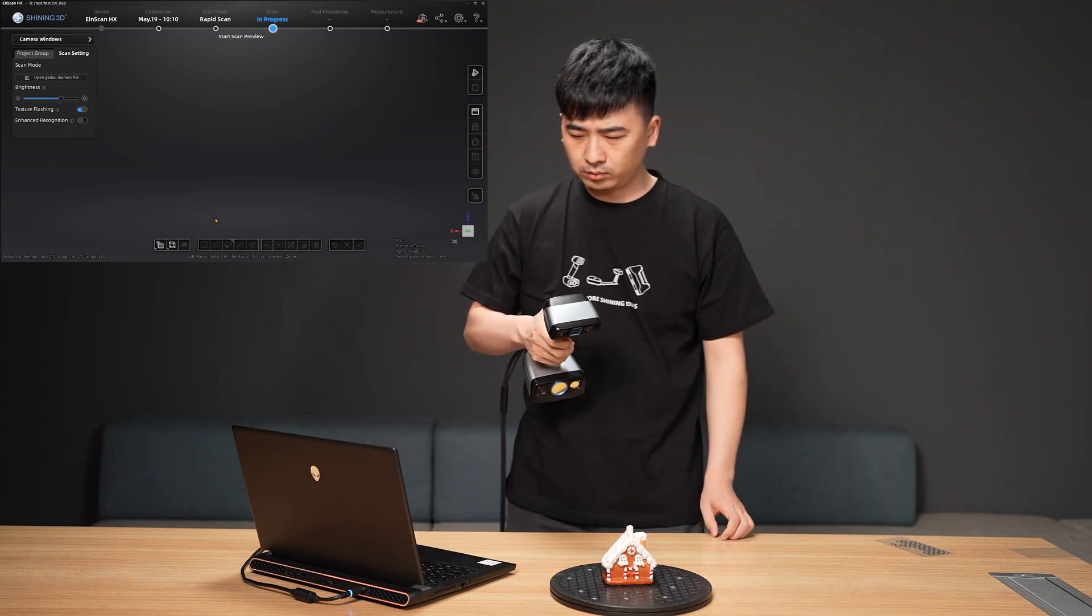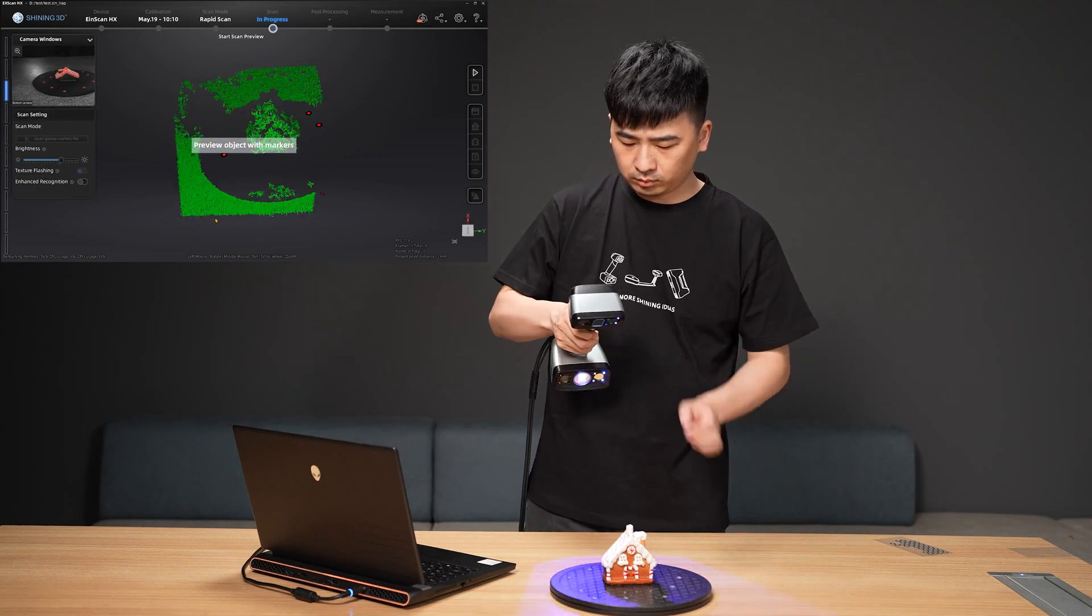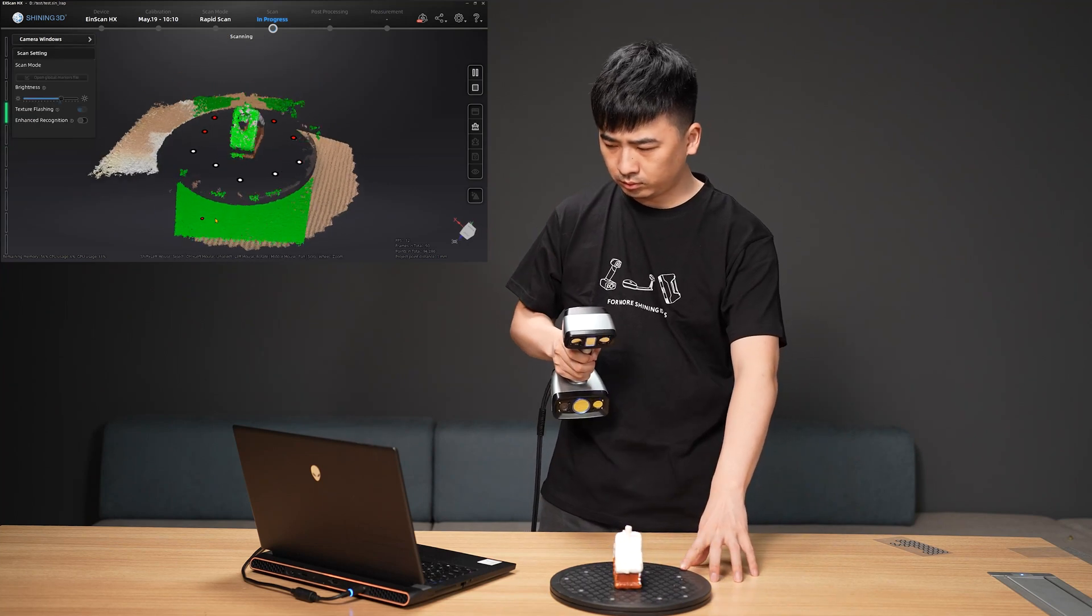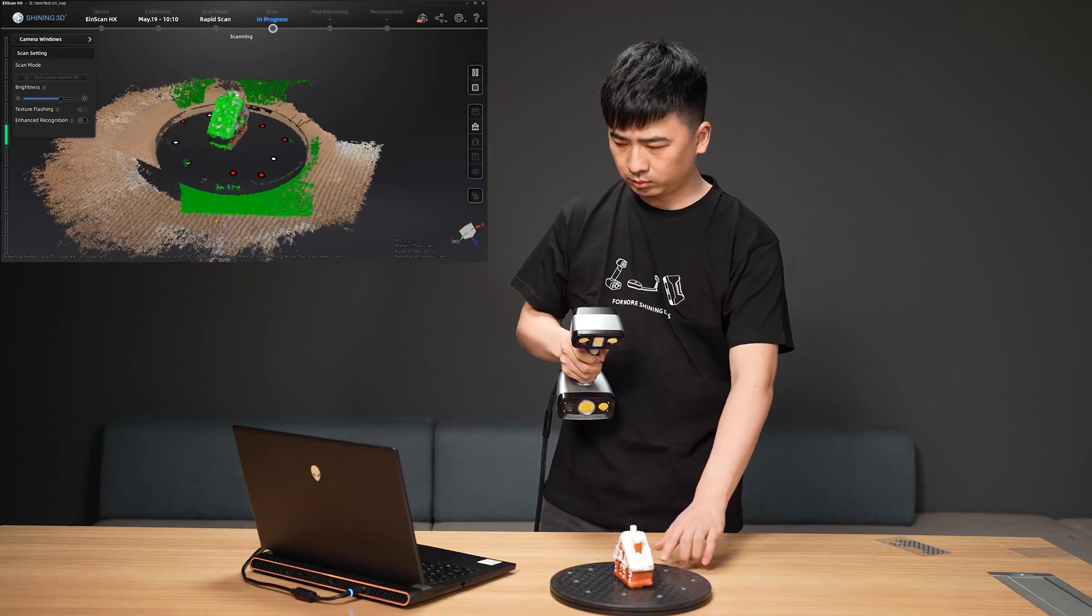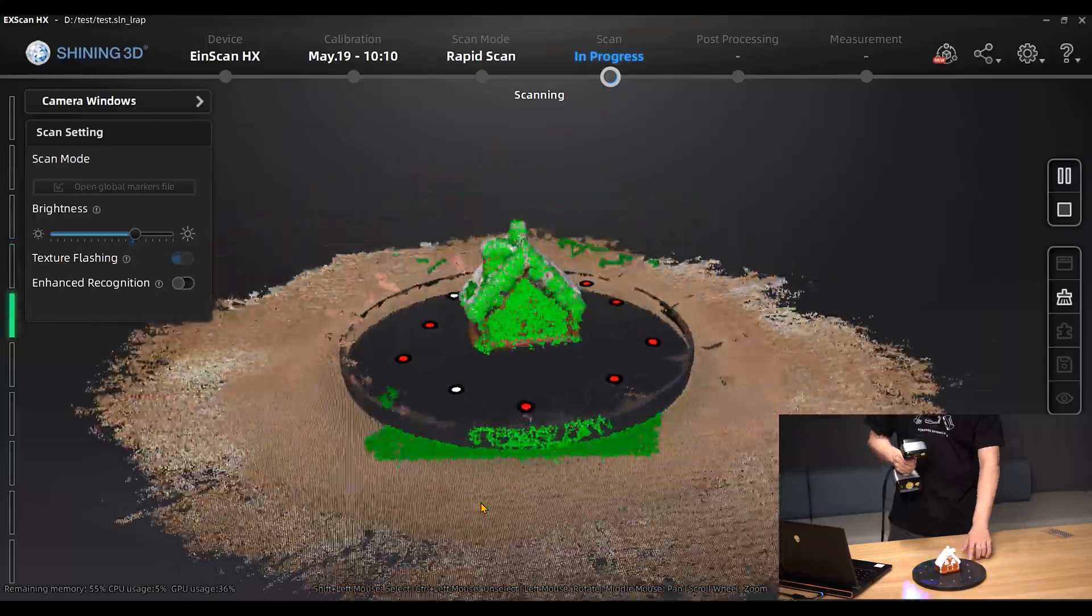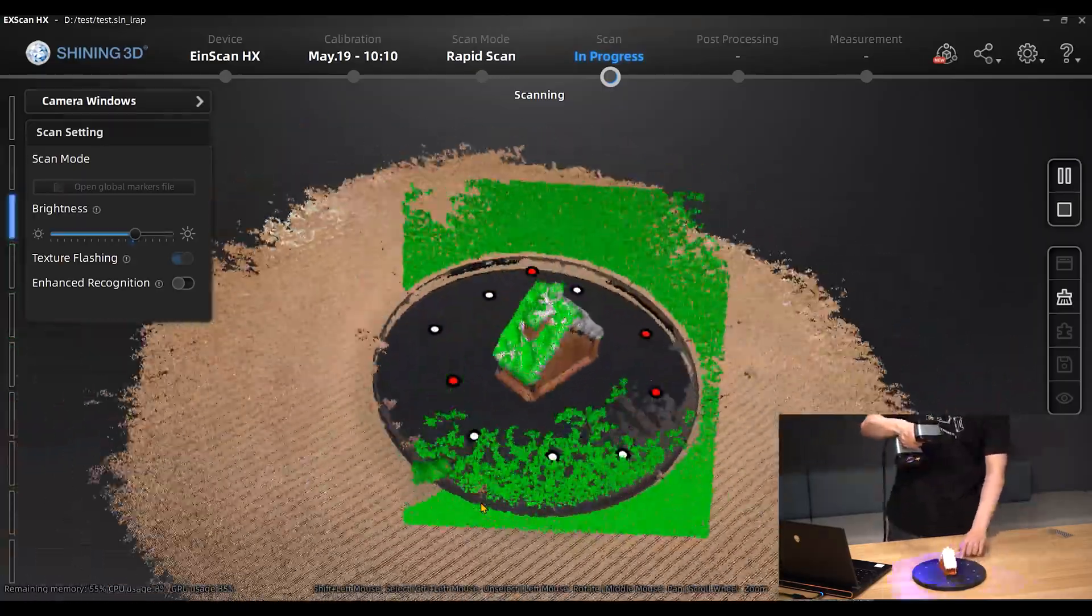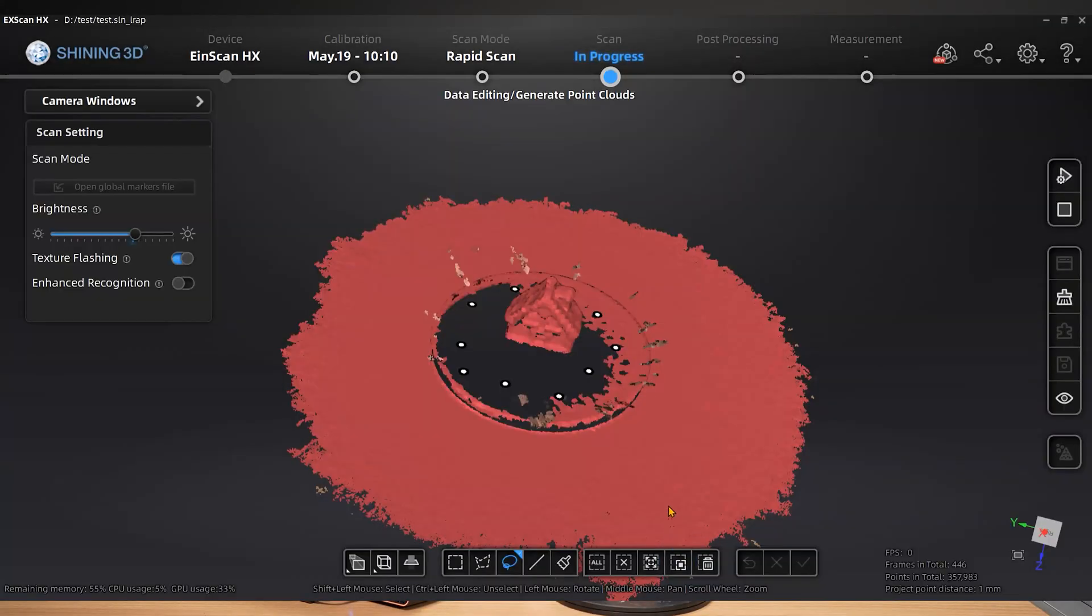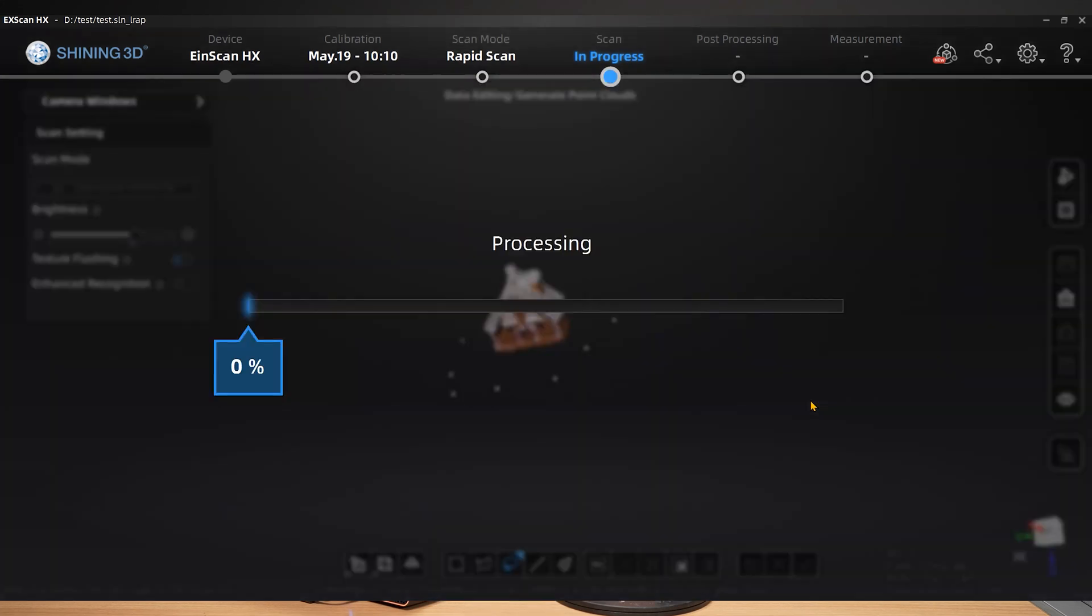Start scanning after you've finished pasting. After the scan is finished, select Generate Point Cloud and remove any irrelevant data.